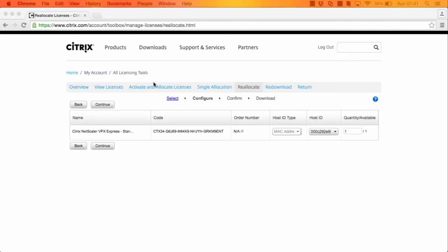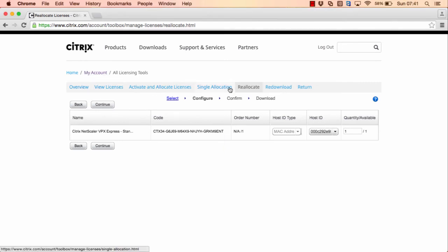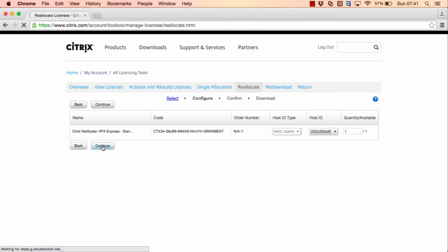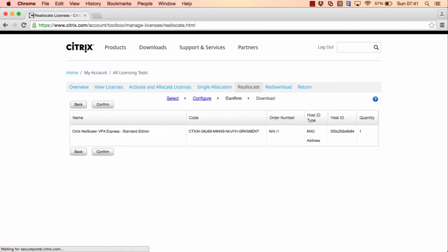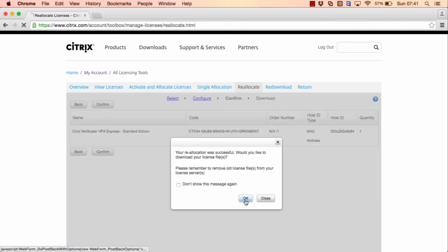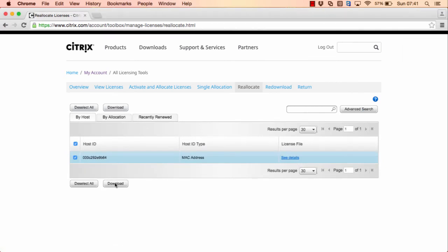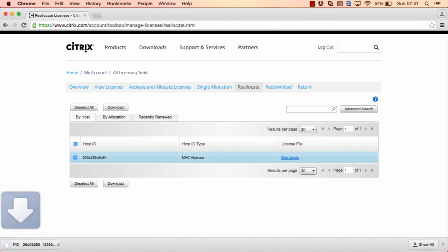I've come to the Citrix website, logged in and clicked use licenses. I've clicked on reallocate. This is because I already have a number of VPX Express licenses that I've done for various testing, so I'm going to reallocate an existing license. In the host ID I've typed in the MAC address of the new NetScaler that we're going to use in this example. I'll click continue. We should complete successfully and we'll be able to download a new license file. We'll confirm and click download. That should pull it down. That's downloaded, so now I have to get that onto my DC so that I can upload it to the NetScaler.